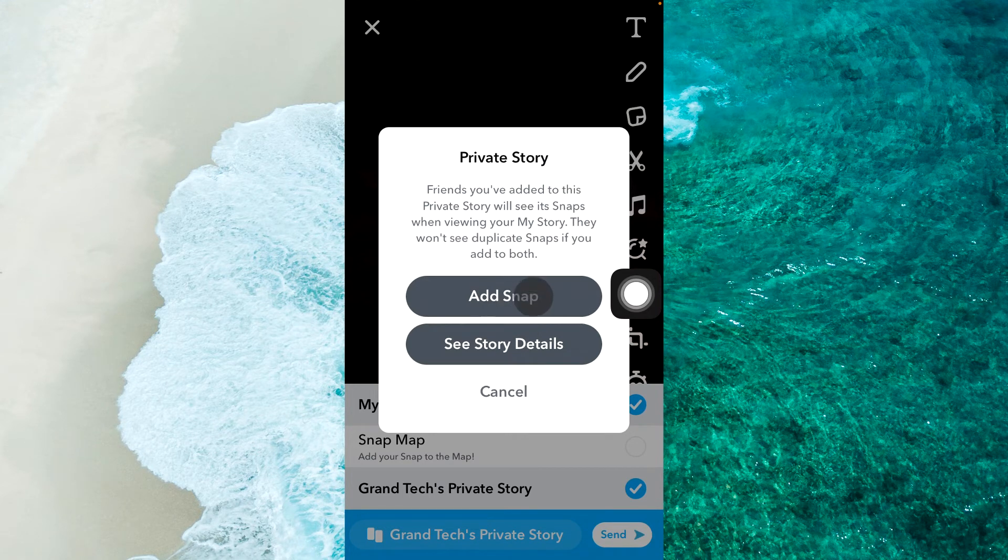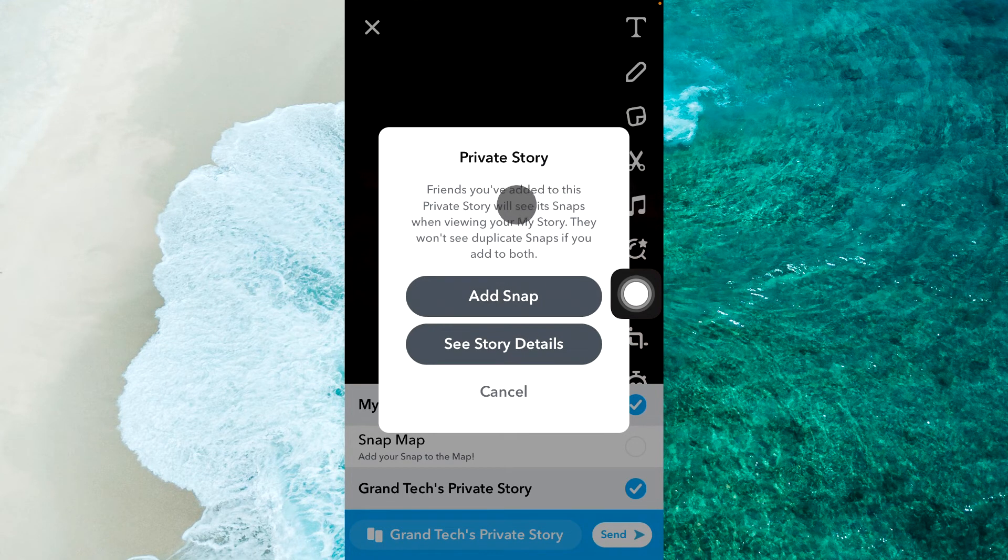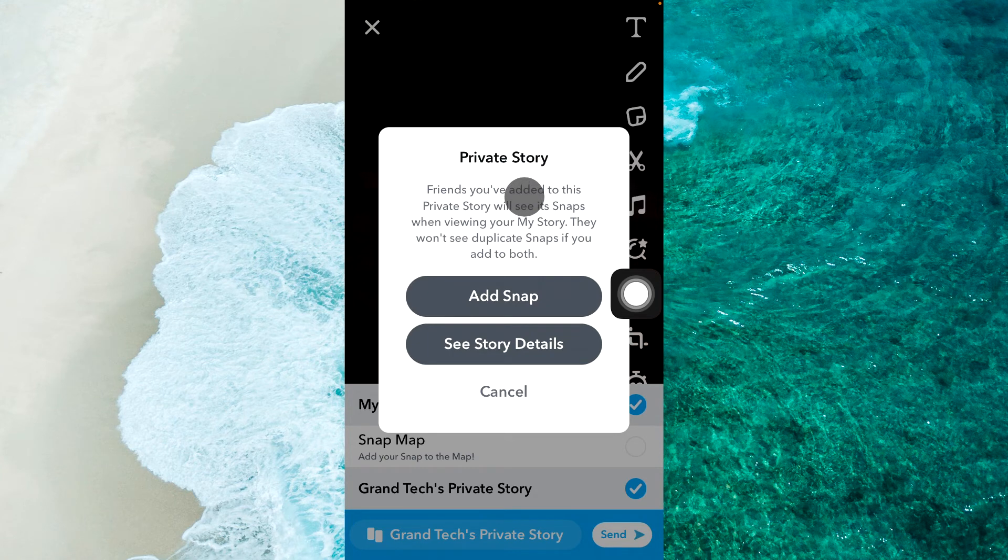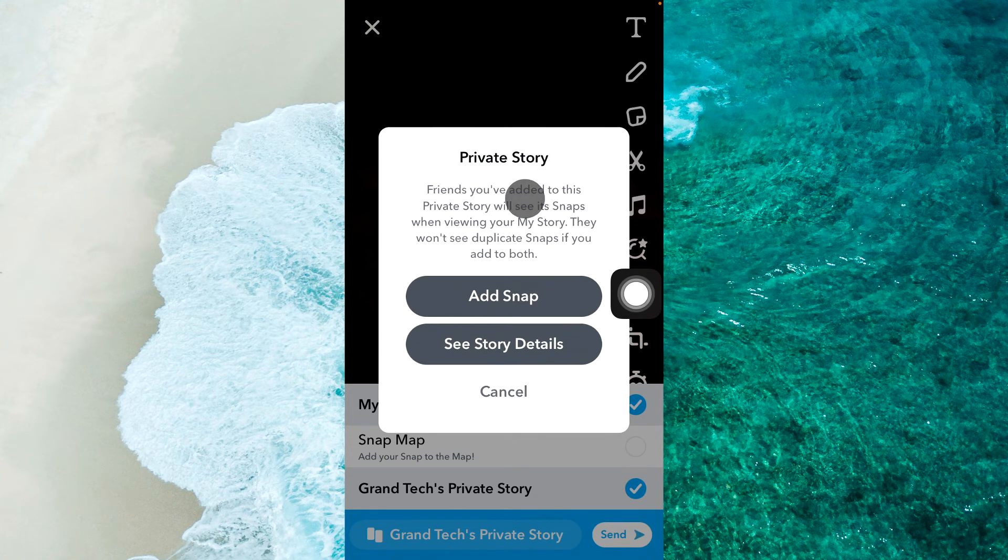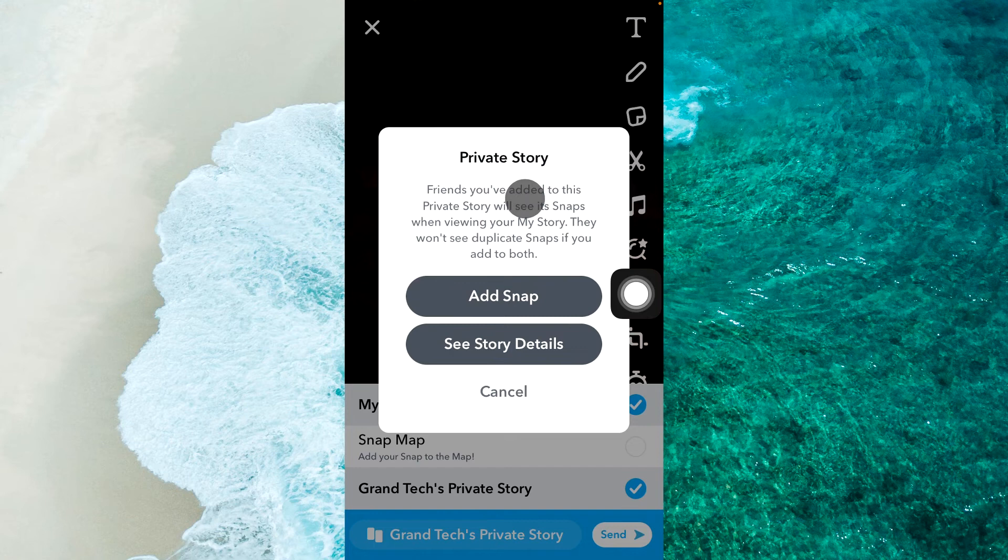Your private story will be seen only by the people that you added.